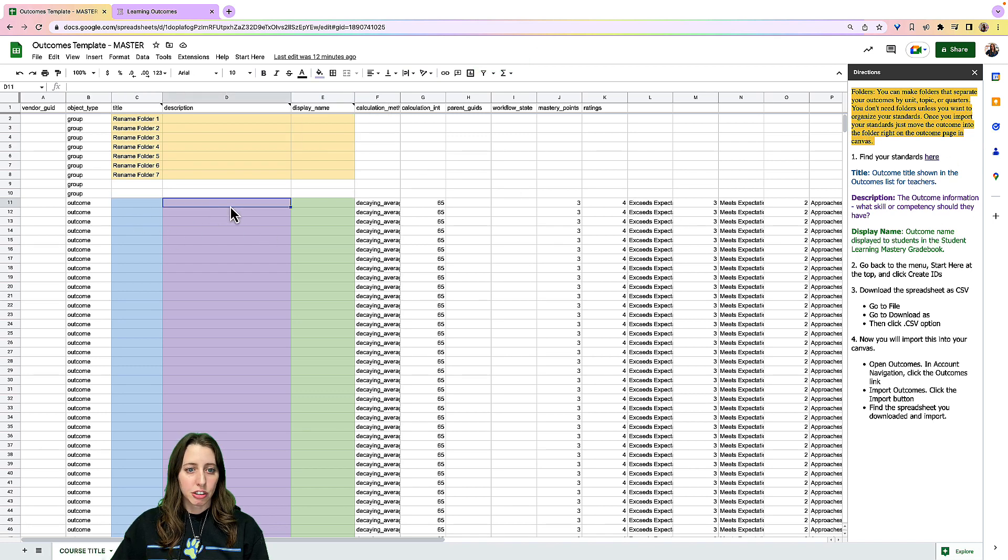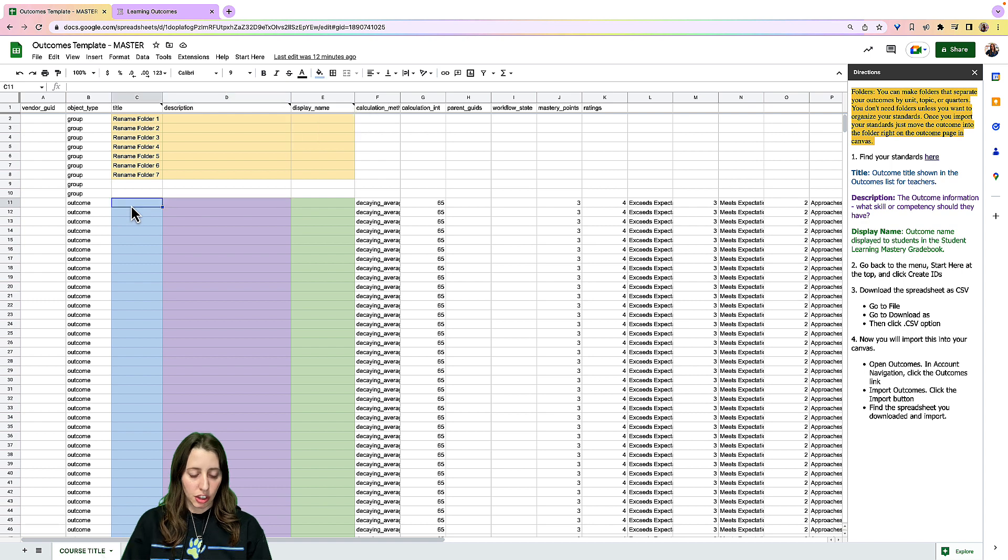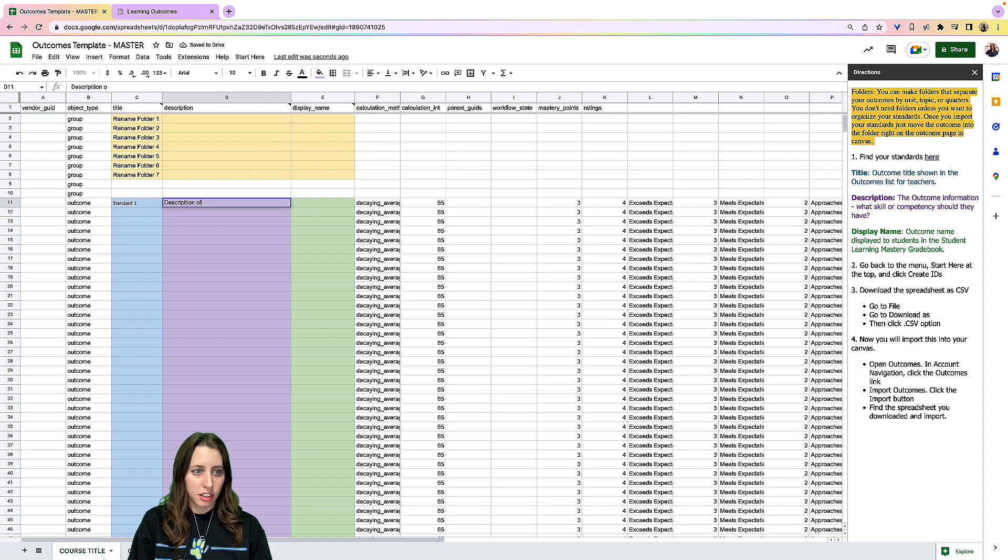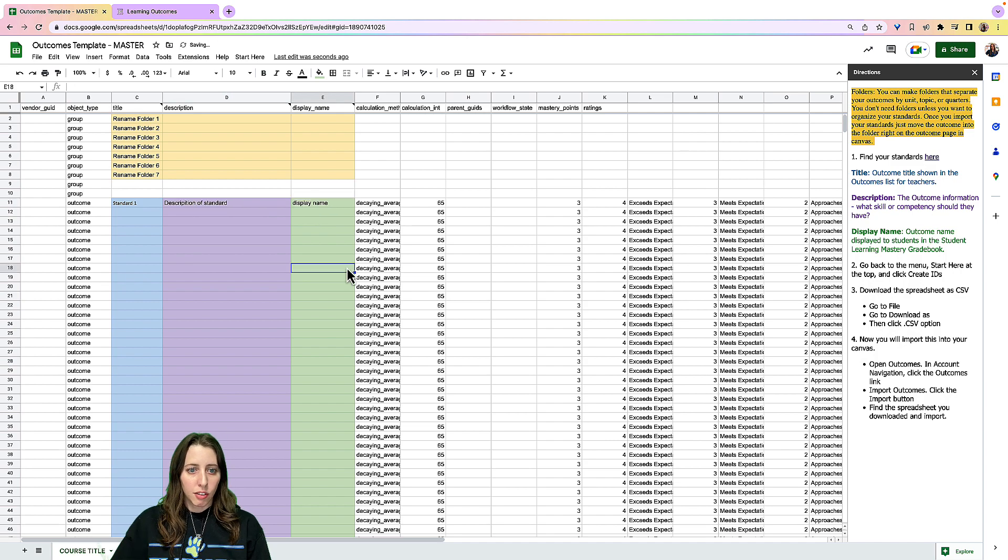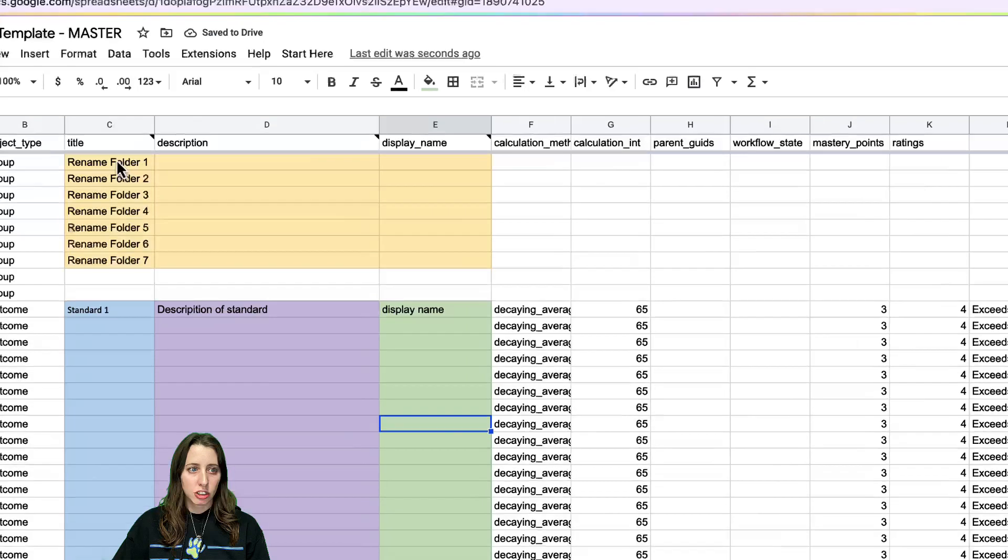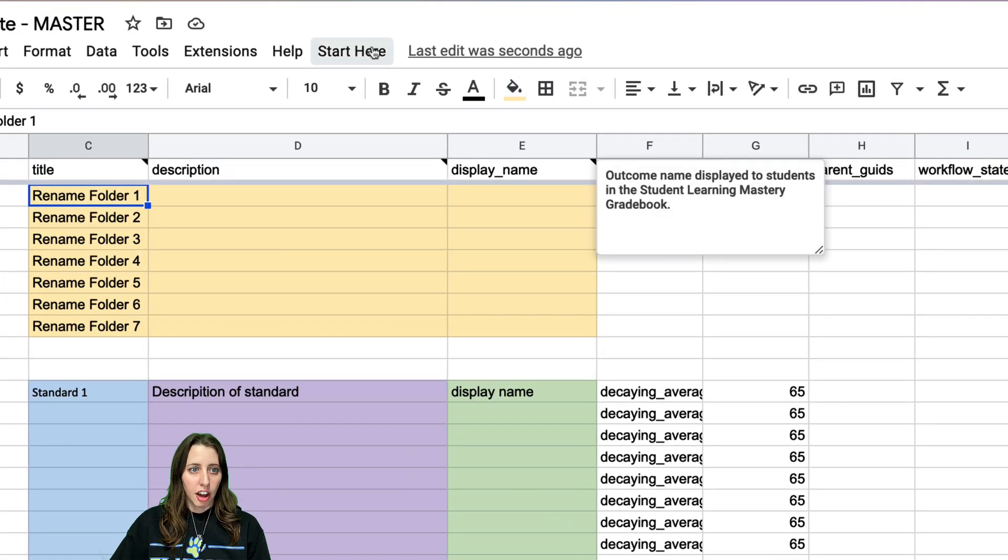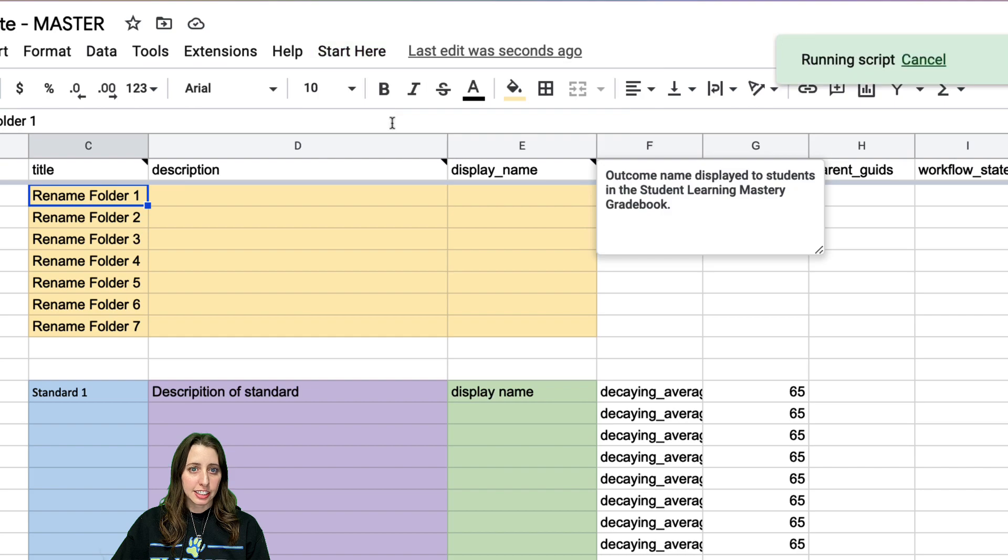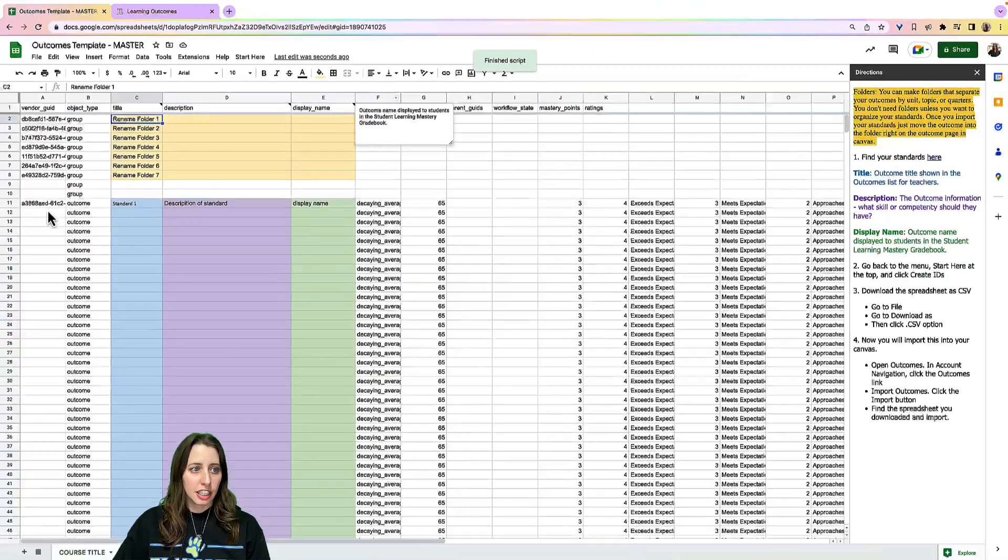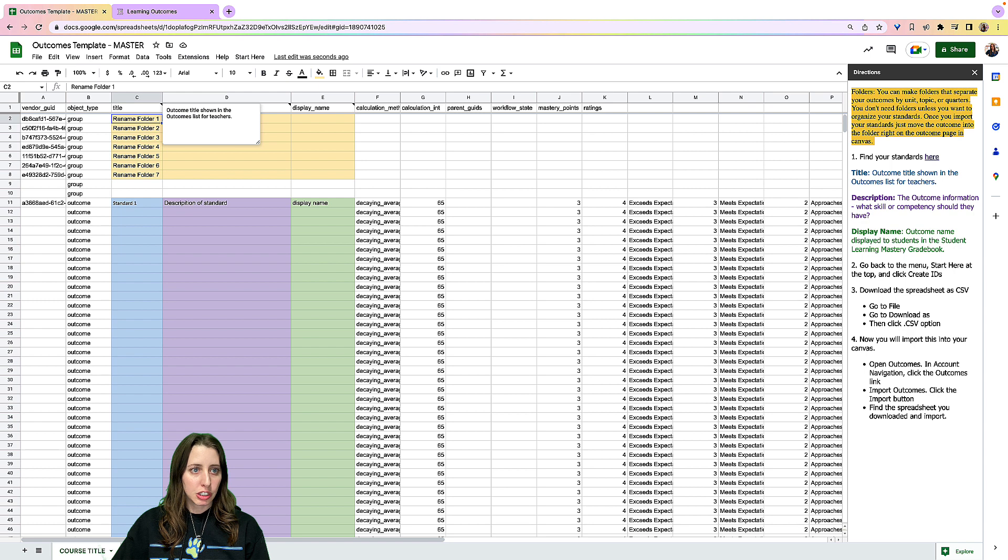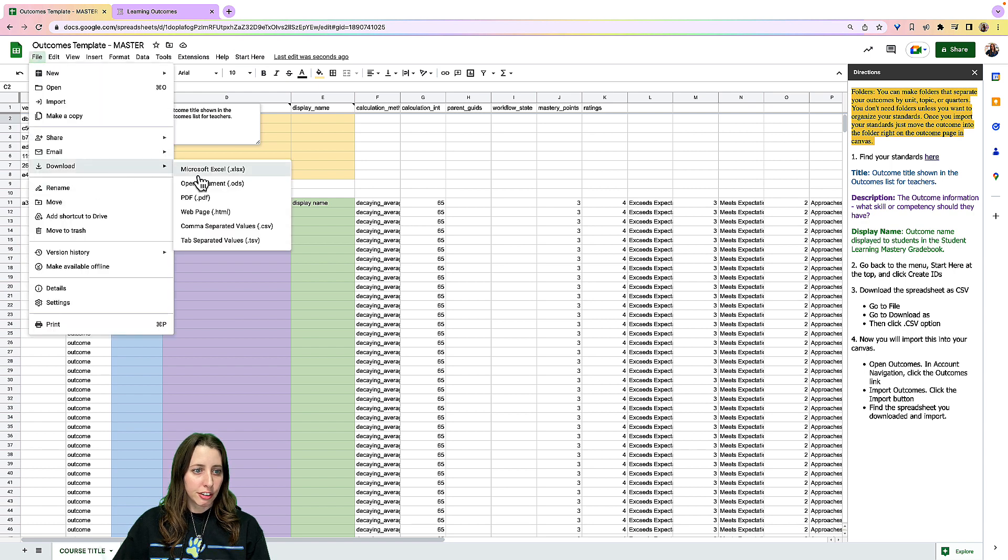If I just add those and then after I'm done adding, once I'm done with all my standards and if I want to put them in folders, you can do that here. I'm going to go to start here and then last step, create IDs. It's going to run that for me. And then I'm going to file download as a CSV.